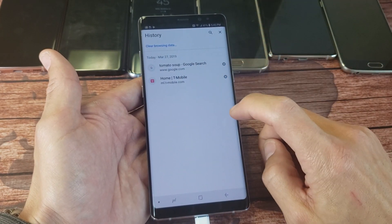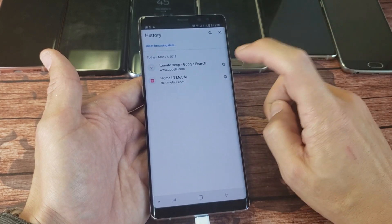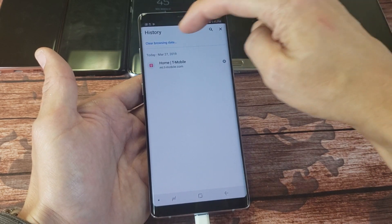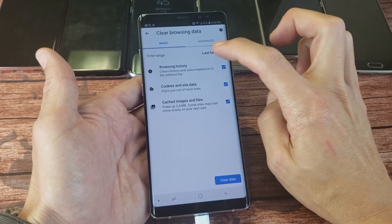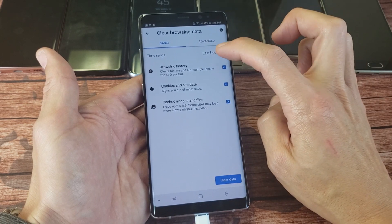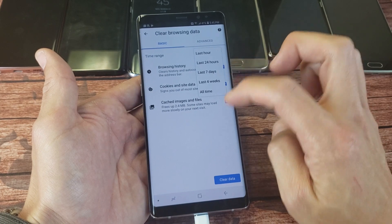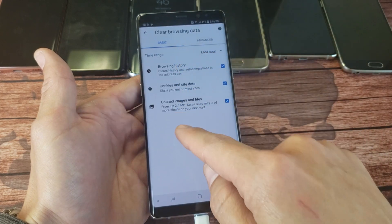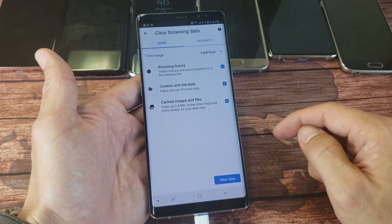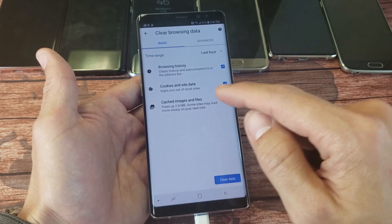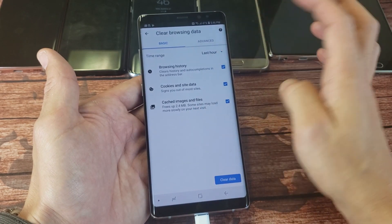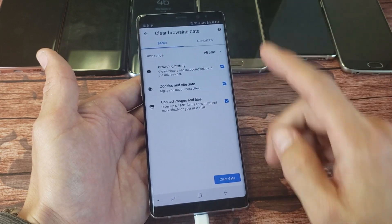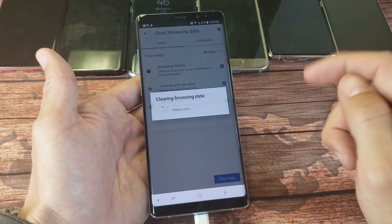There'll be an X by all of them, so you can pick and choose which one you want to delete. If I want to delete the tomato soup, I can simply just tap on that. Or if you want to go ahead and delete everything in one shot, you have clear browsing data — let me click on that. From here you have the option of doing this for the last hour, 24 hours, seven days, four weeks, or all time. By default it's going to be deleting browsing history, cookies and site data, as well as cached images and files — make sure that's all checked. So I can just delete everything; if I have tons of searches and just want a clean slate, click on all time and then clear the data.